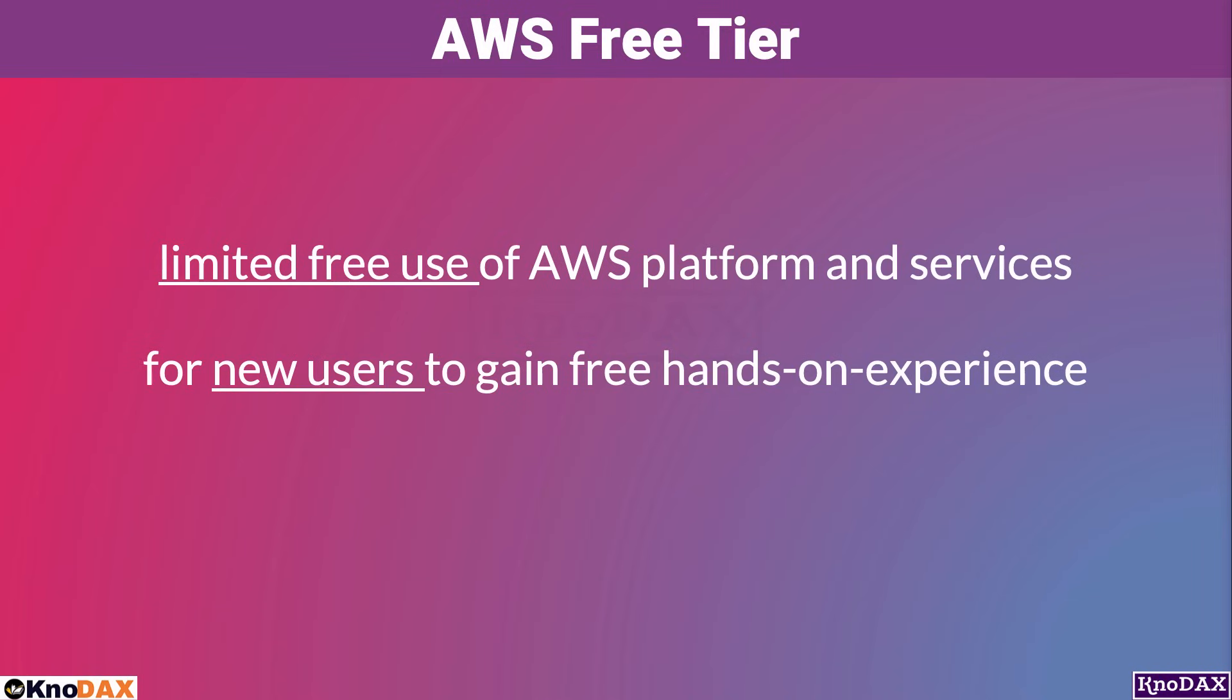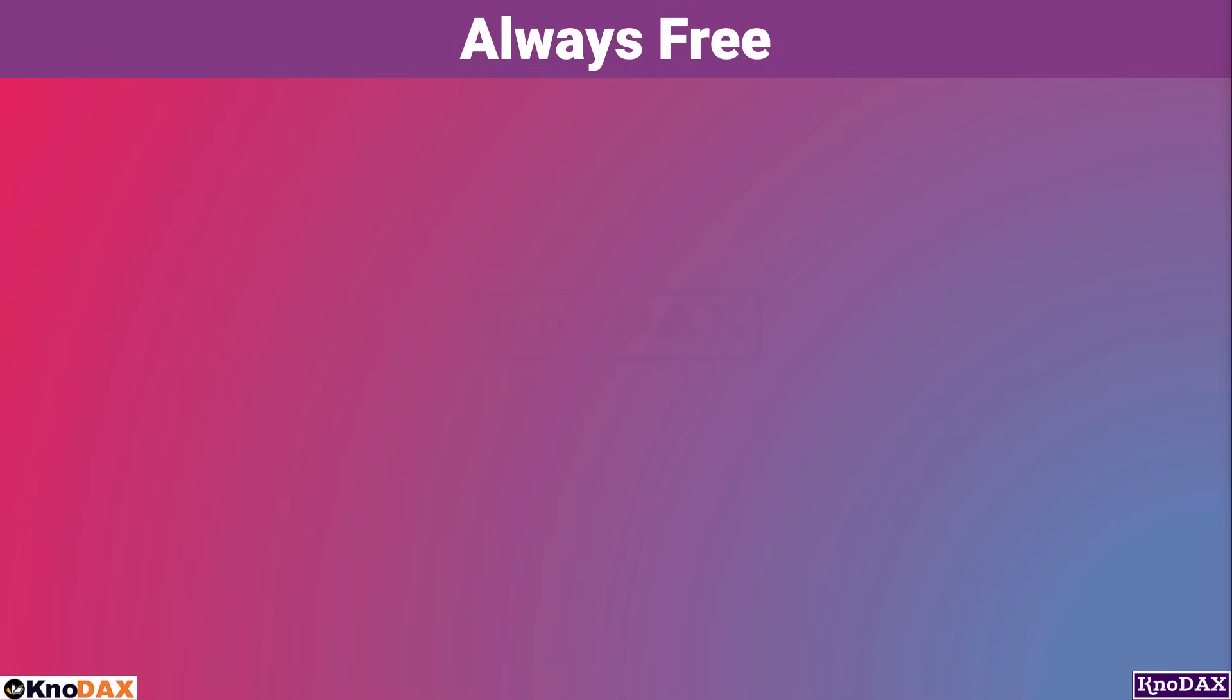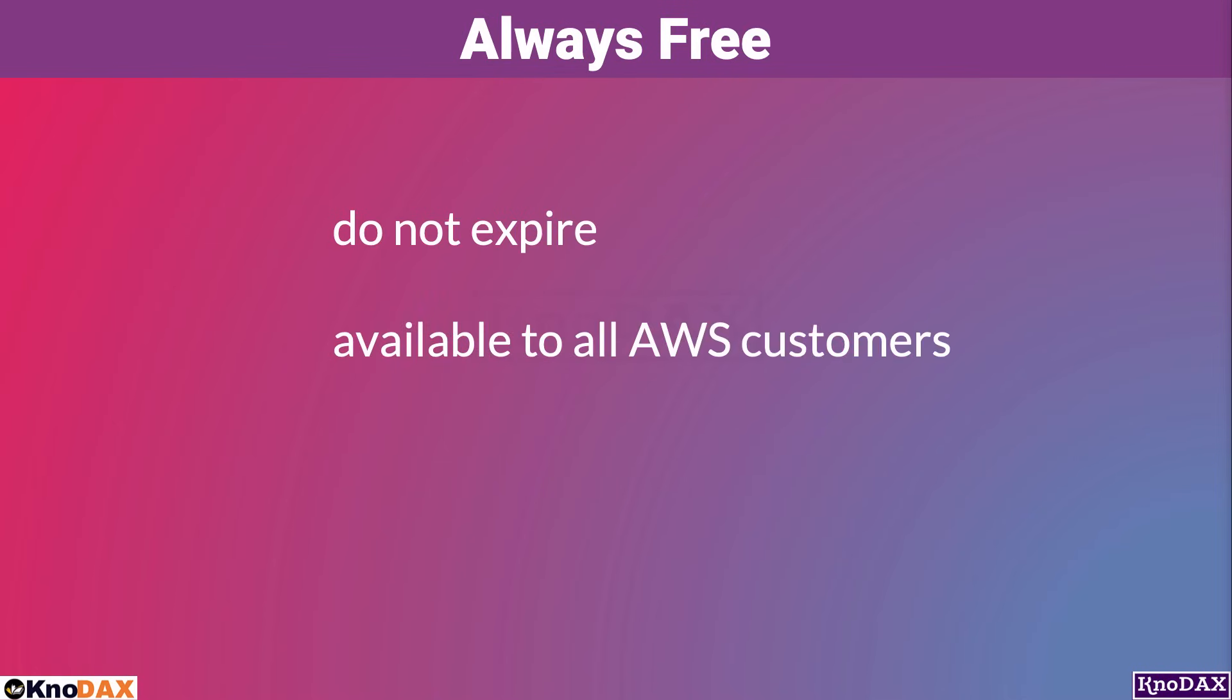You can learn a lot about AWS using its services in Free Tier. There are three types of offers available in Free Tier. The first one is Always Free. Always Free offers do not expire and are available to all AWS customers.